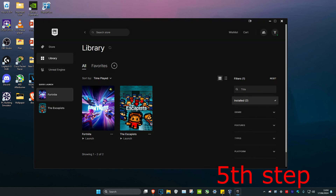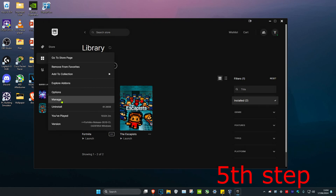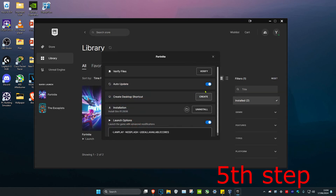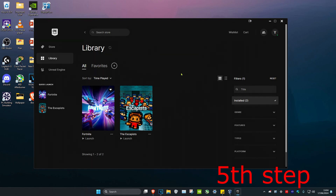For the last step, head over to Epic Games and find Fortnite. Click on the three dots, click on Manage, and then click on Verify. Once you've verified, restart your computer and that should naturally fix the problem.